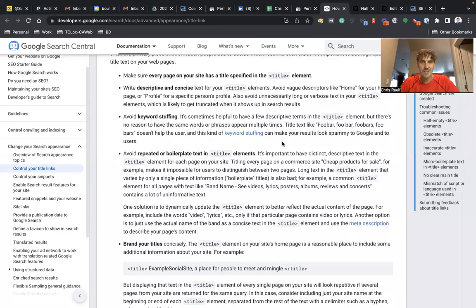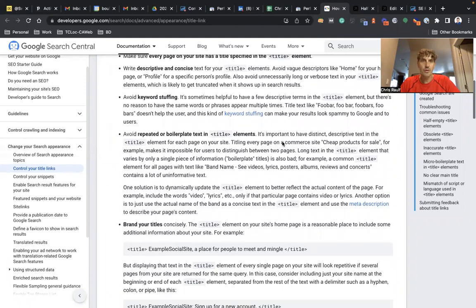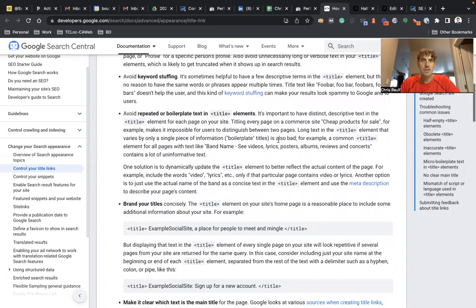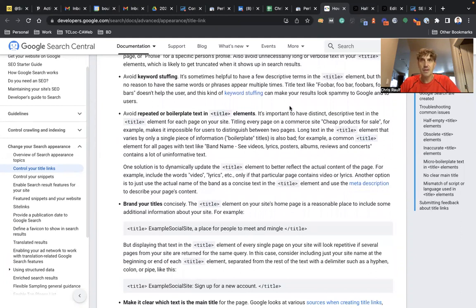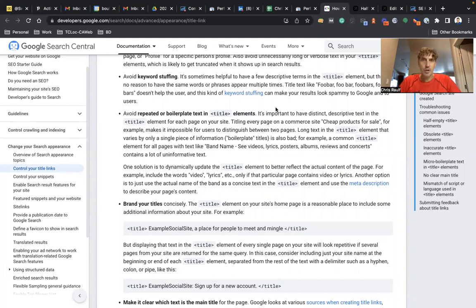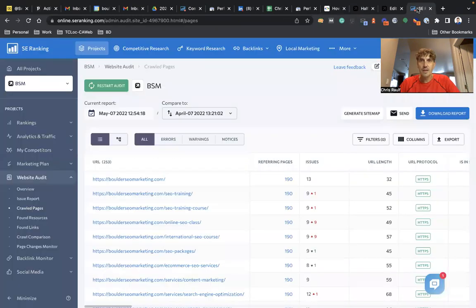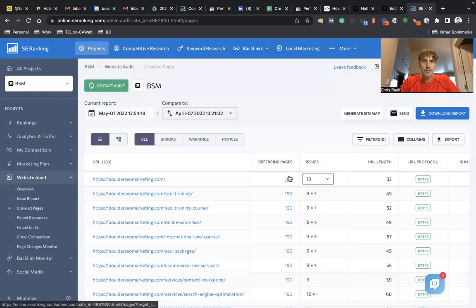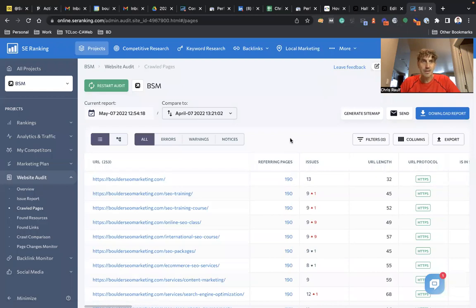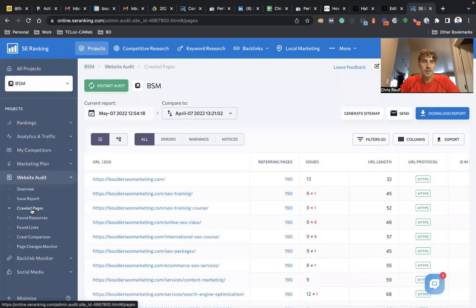Avoid keyword stuffing. Don't just put in your target SEO keywords. Again, write for humans, not for the machines. Avoid repeated or boilerplate text. When we talk with potential new customers, we often see that they have the same content on many many pages.